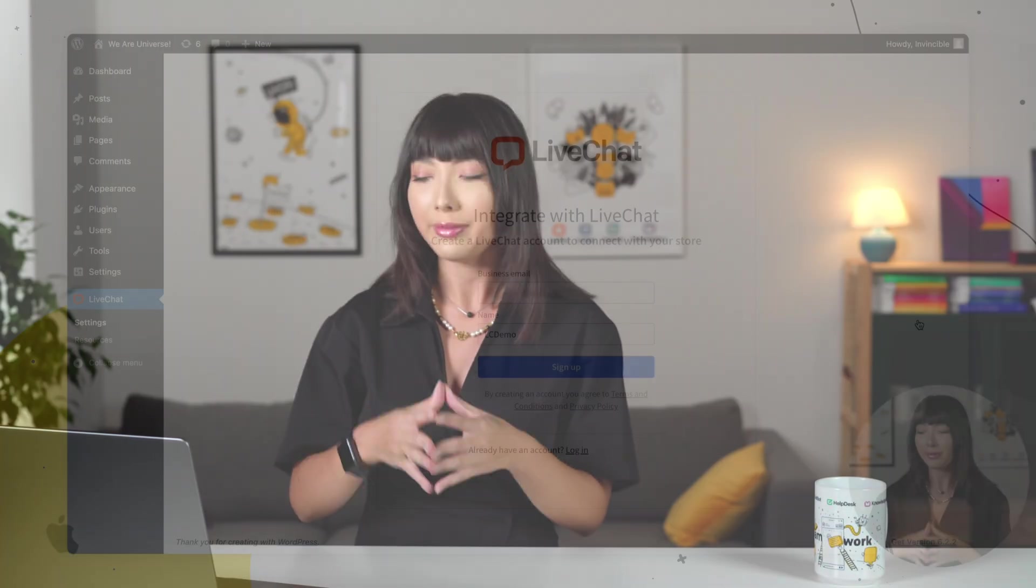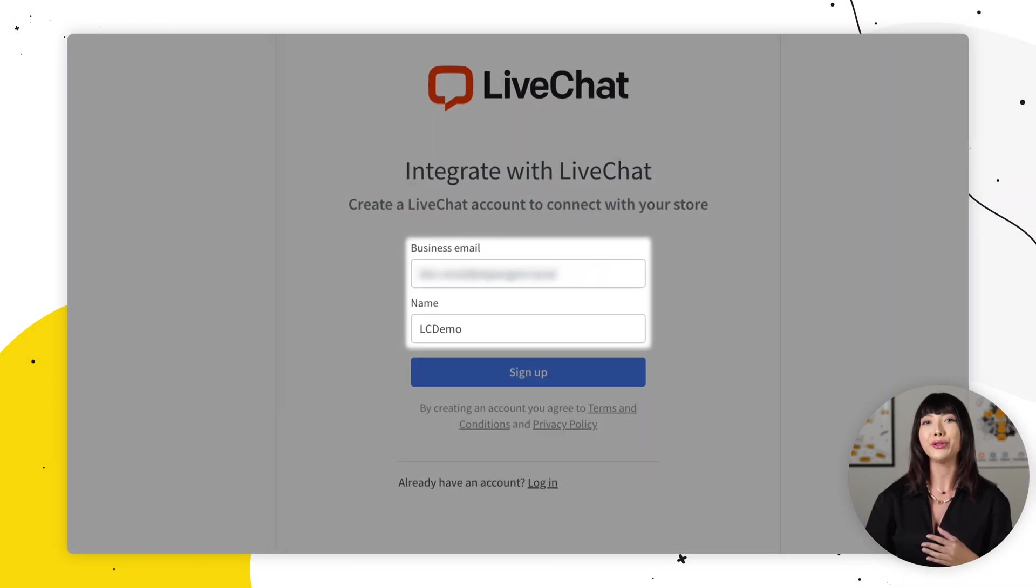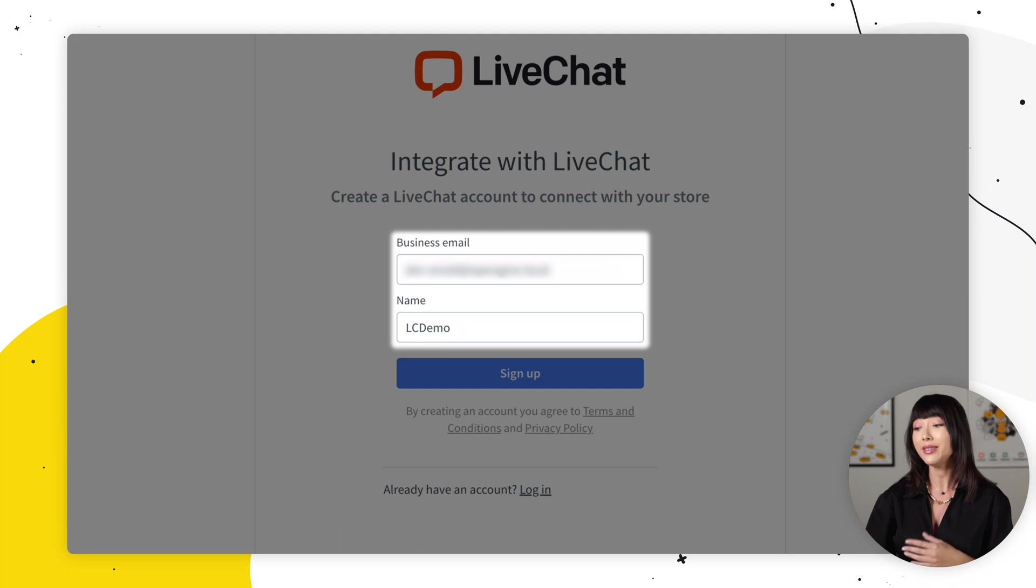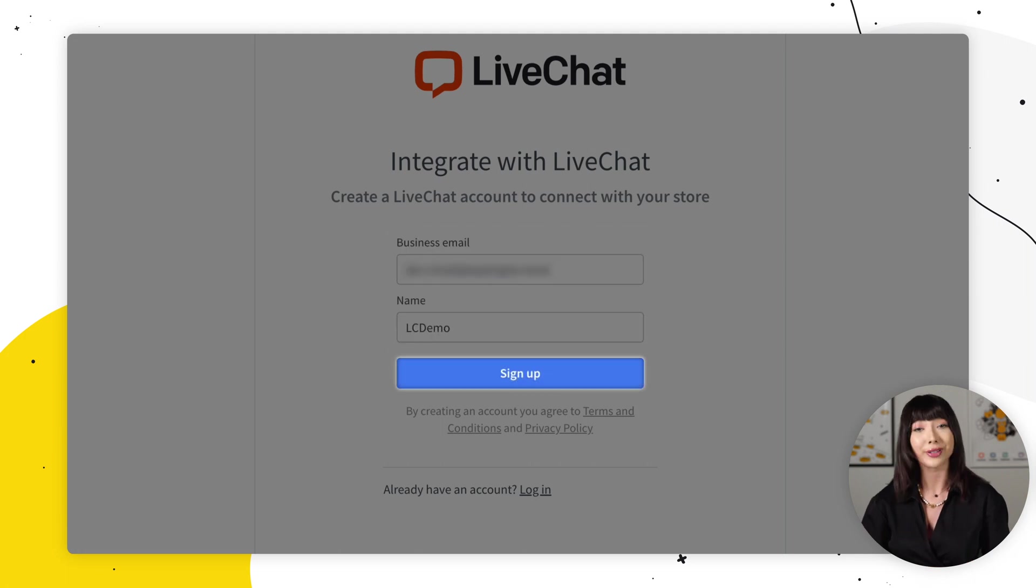However, if you don't have a live chat account yet, enter your email address and name, and click on sign up. We have a 14 day free trial, no credit card required. So try it out.